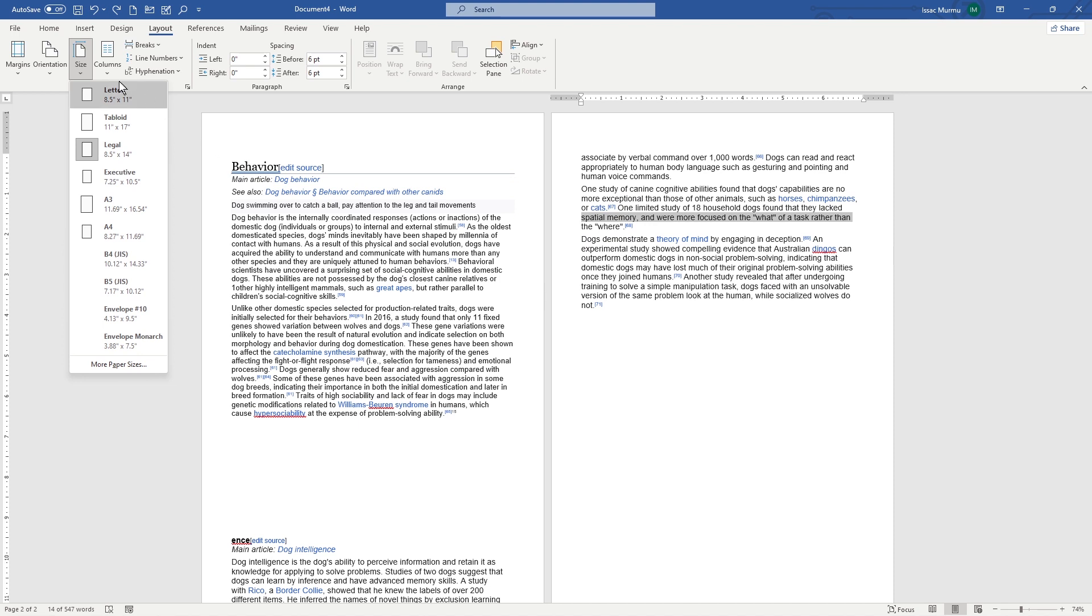Next, let's discuss columns. Columns allow you to divide your document in multiple sections, which can be useful for creating newsletters, brochures, or other types of documents. To add columns, go to the Layout, same as.